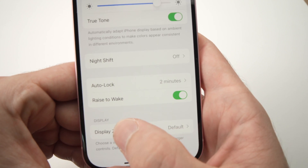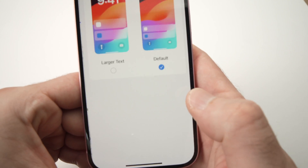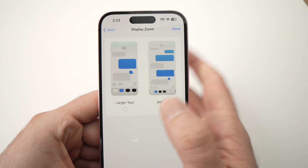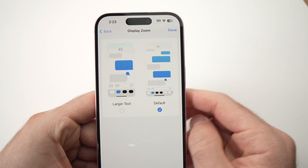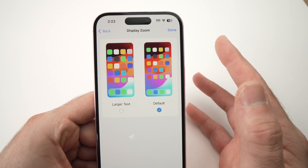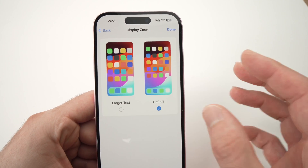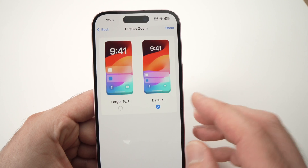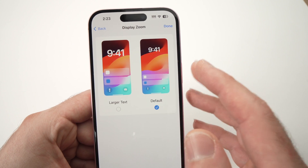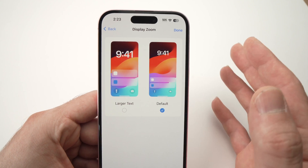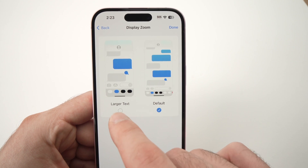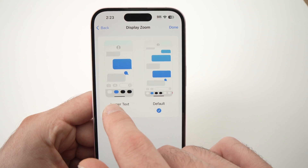Tap on Display Zoom and here we have two options. That's the only way we can do it on the iPhone — you have Default, which is the one you should be on, and you also have Larger Text.